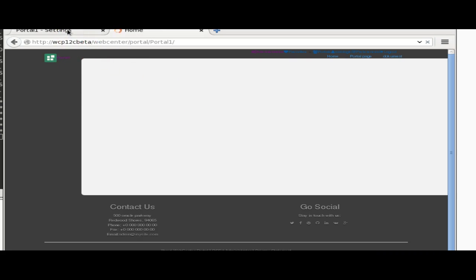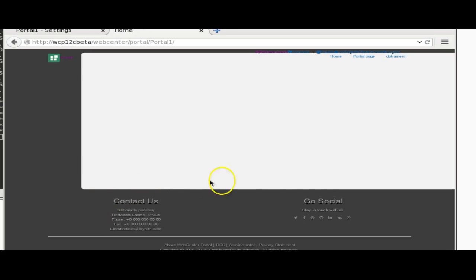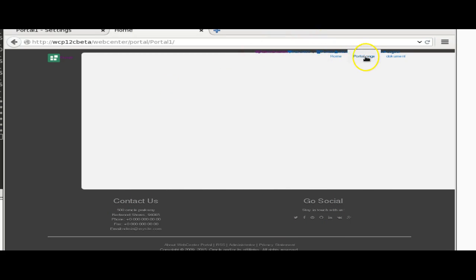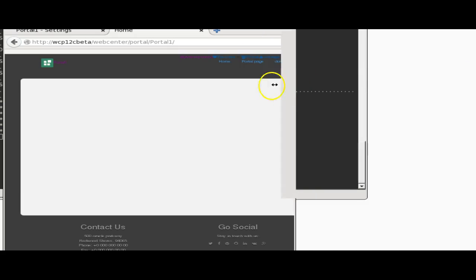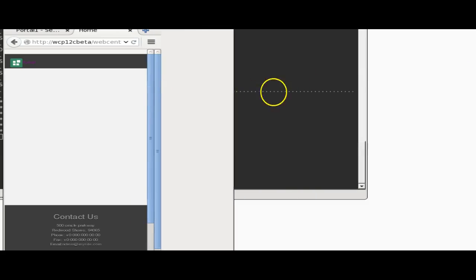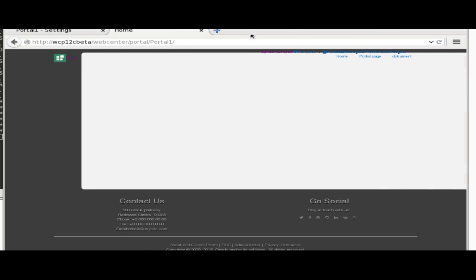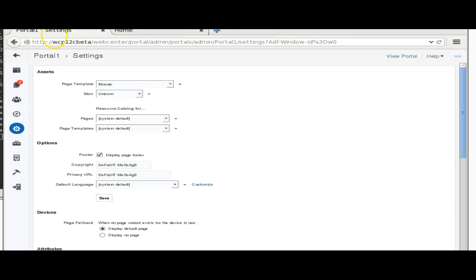We will be looking through the administration UI. We have quite a lot of similar features as we had in 11G, but we have a few new additions. We have two new page templates: Mosaic and Unicron. As of now, the portal template selected is Mosaic.